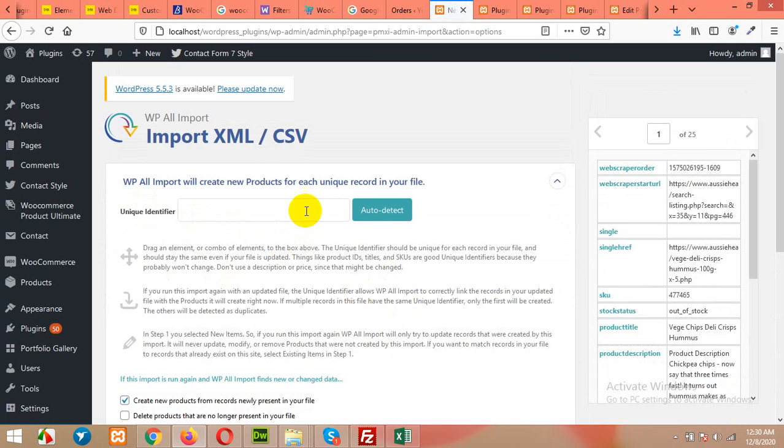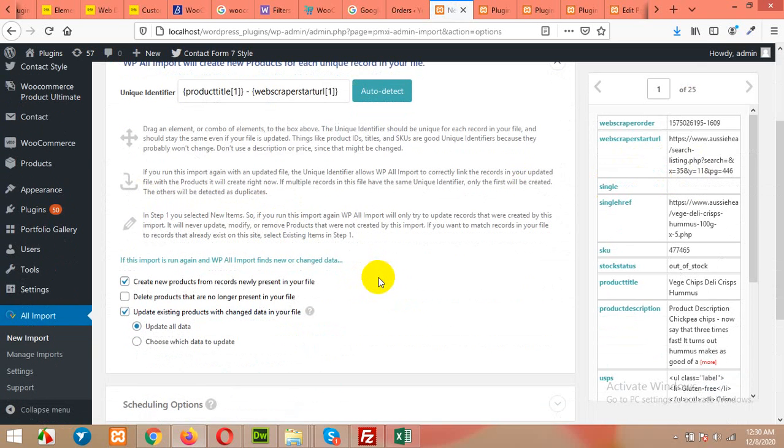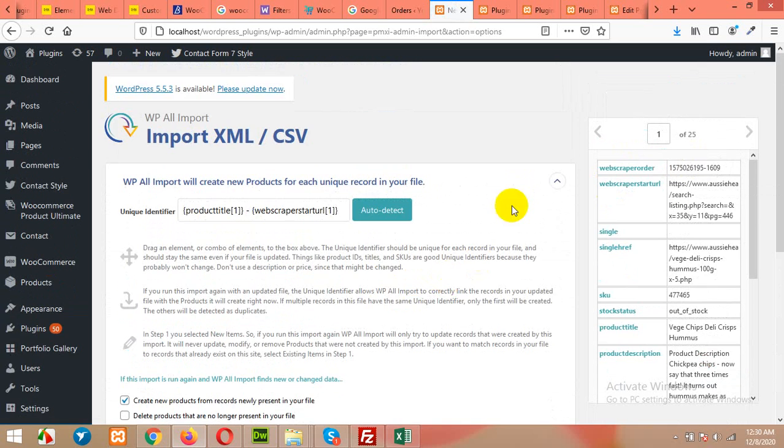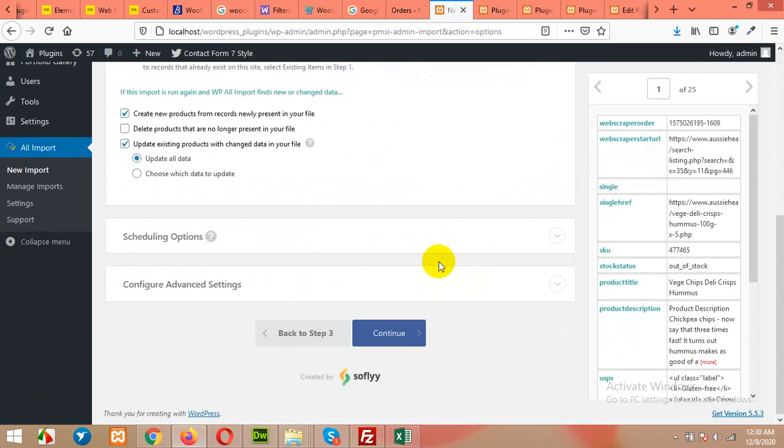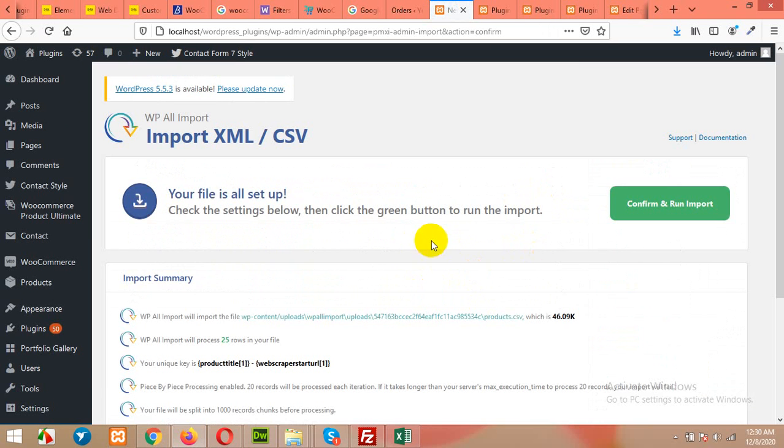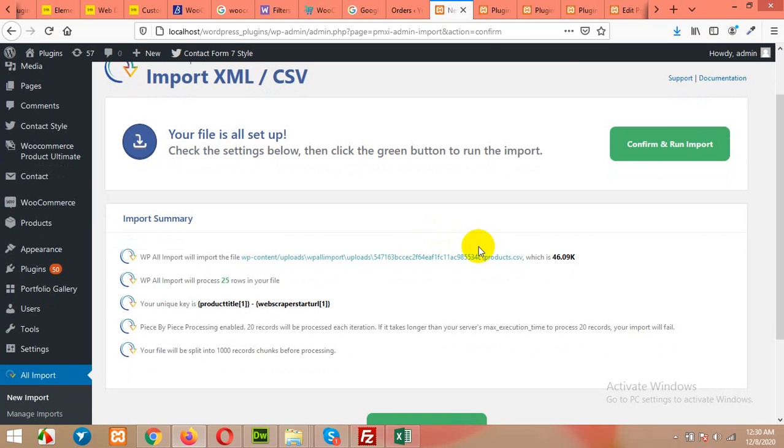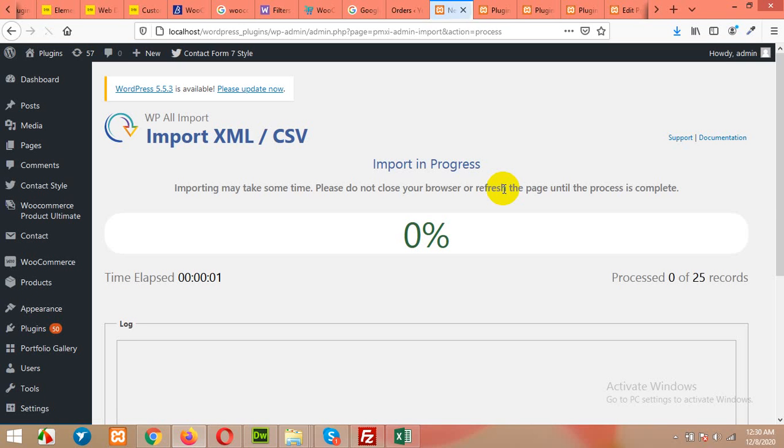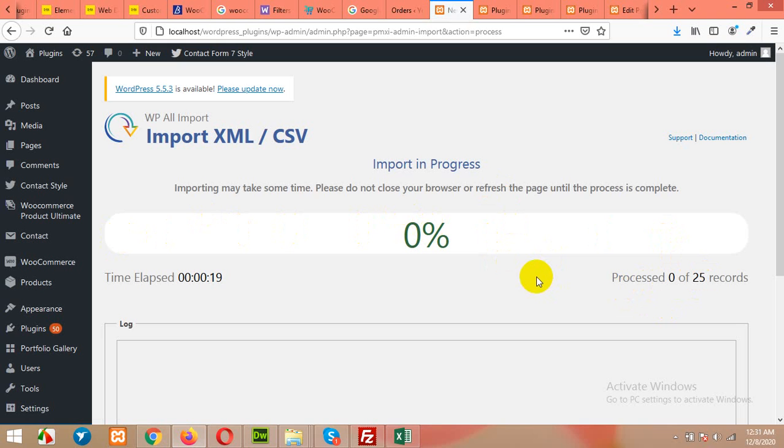Unique identifier: Auto detect. It will get product title and this product scraper. Okay, continue. Now click on Confirm and Run Import. It will take a couple of minutes, maybe two minutes or maybe less than that, and will complete grabbing all these products. I have only 25 products in this CSV, but you can actually import thousands of products using this process.